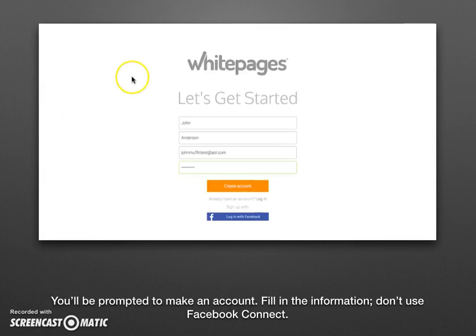That will take you to a page that prompts you to make a Whitepages.com account. This is one of the reasons why we recommend using a disposable throwaway email address. Do not log in with Facebook — they give you that option, but that just encourages information sharing, so avoid that.